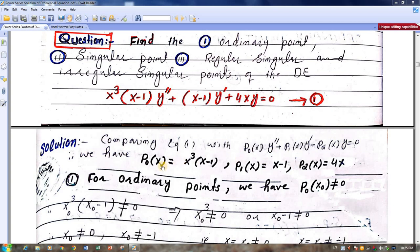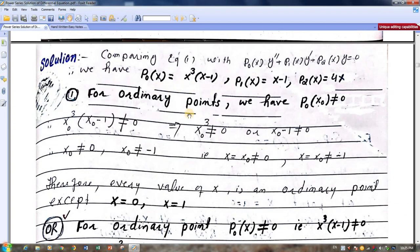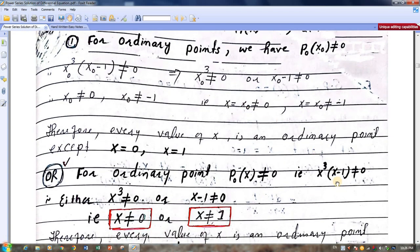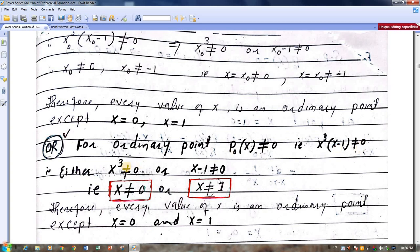Now these values are used to find the ordinary points and singular points. For ordinary points: ordinary point x values are those at which p0 is not equal to 0. That is, those values of x at which p0 is not equal to 0 are ordinary points. Here we have a product not equal to 0, so either the first factor is not 0 — giving x not equal to 0 — or the second factor is not 0 — giving x not equal to 1. Therefore, every value of x is an ordinary point except x equals 0 and x equals 1.